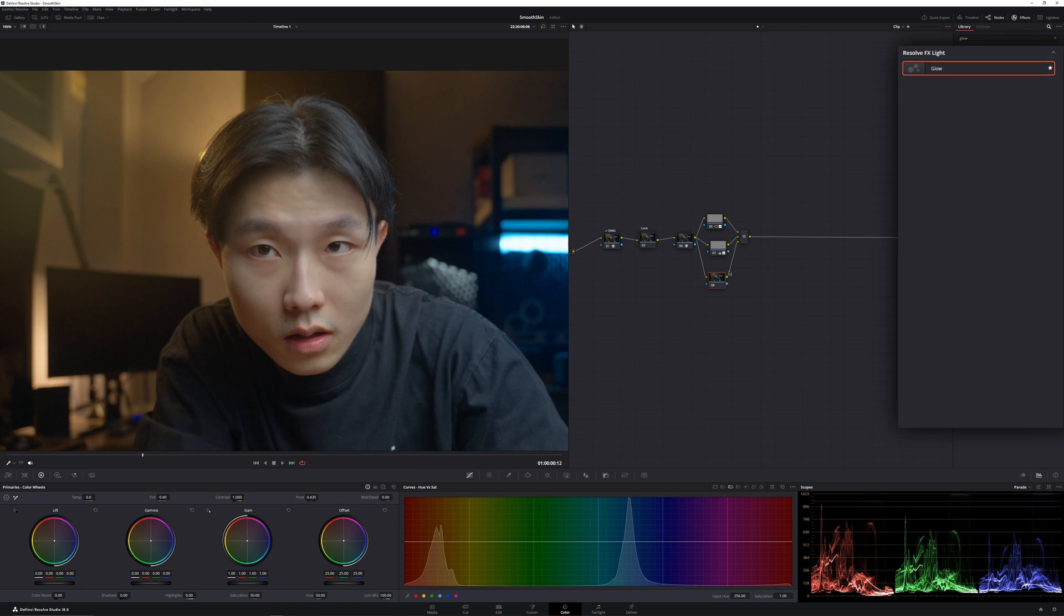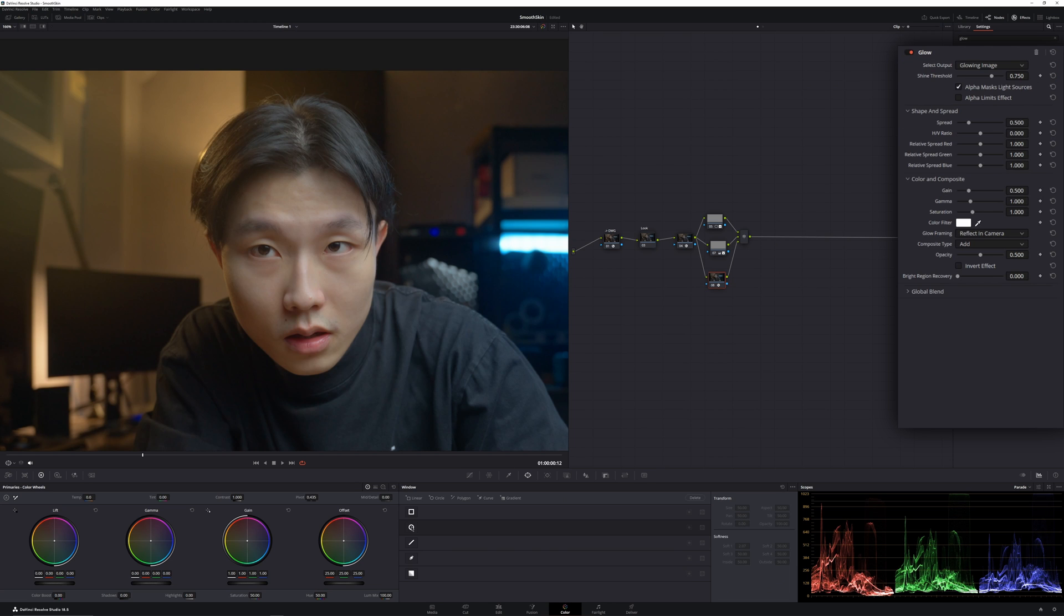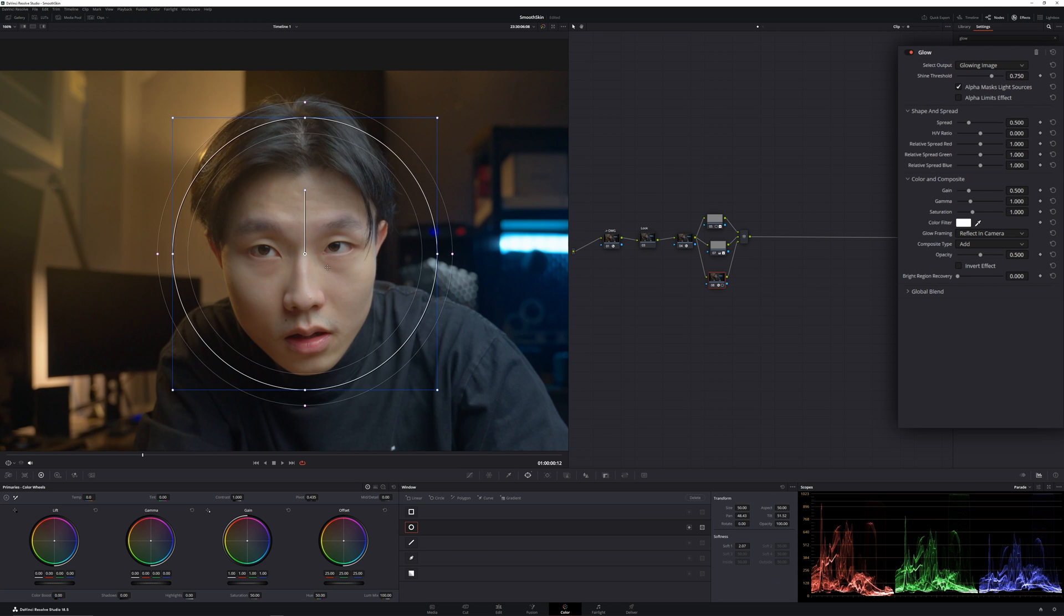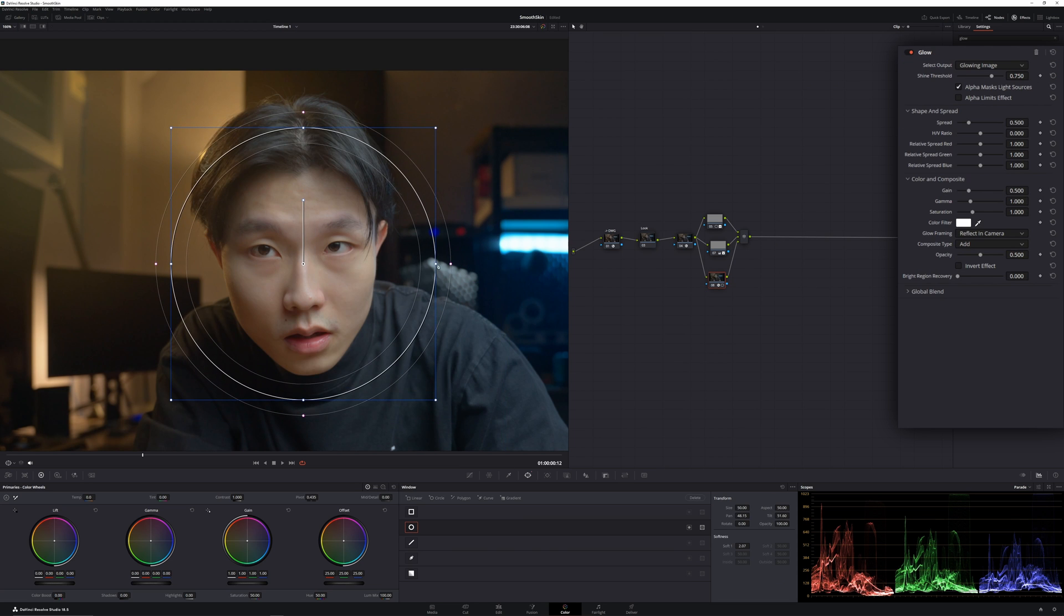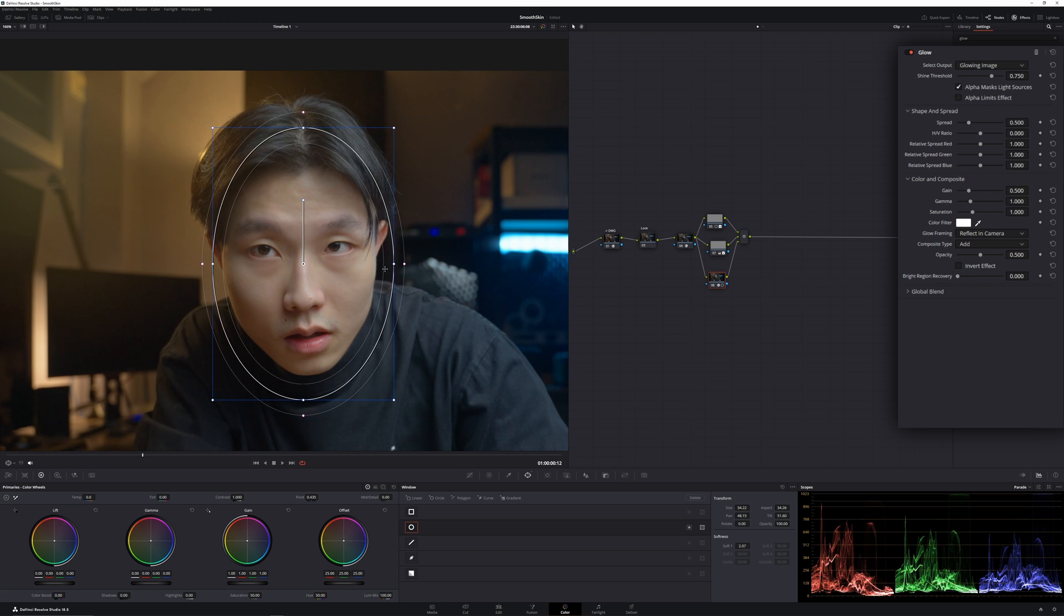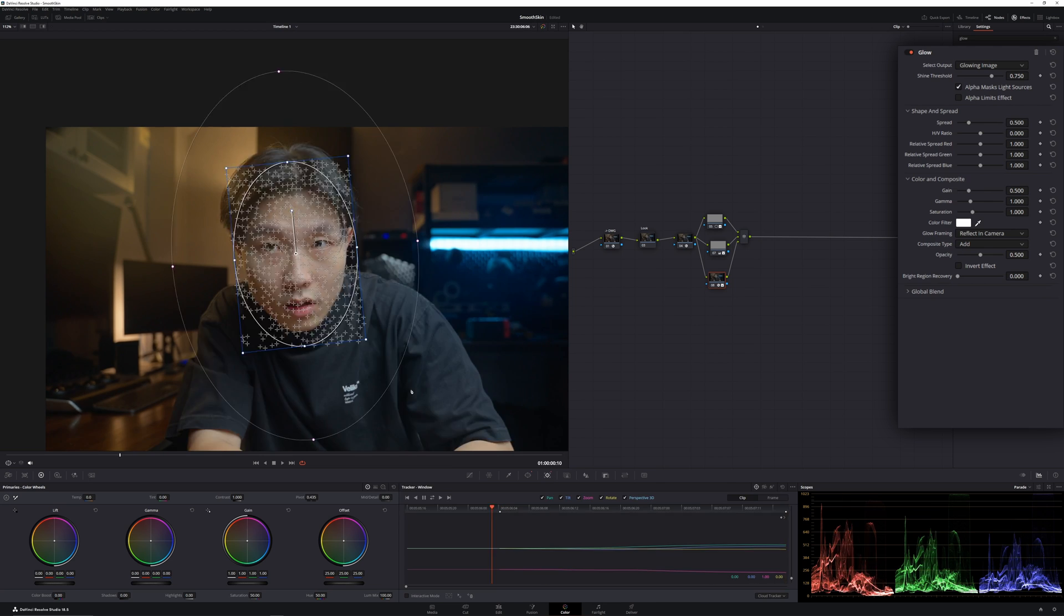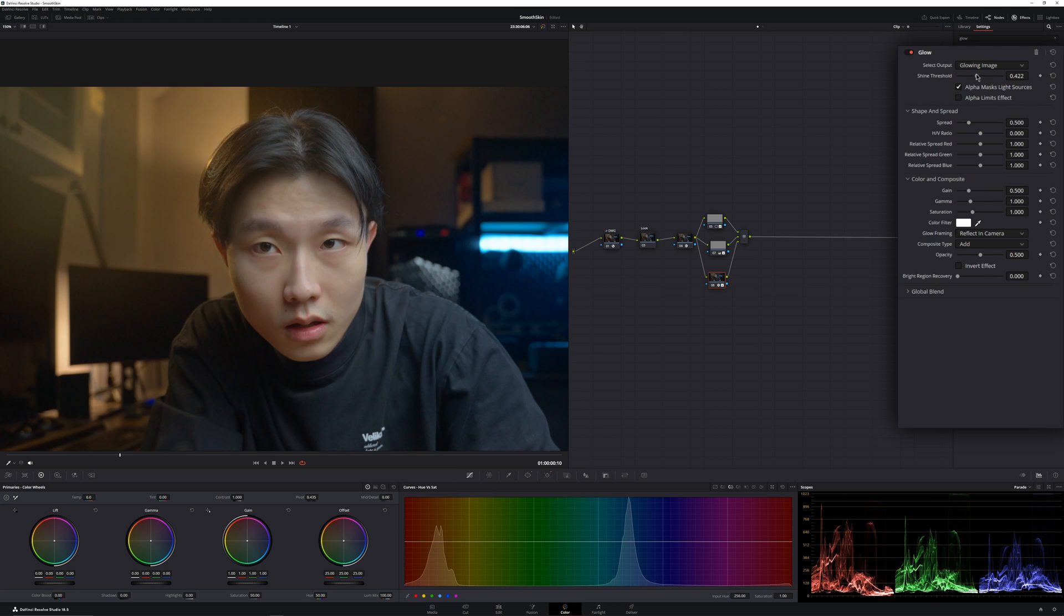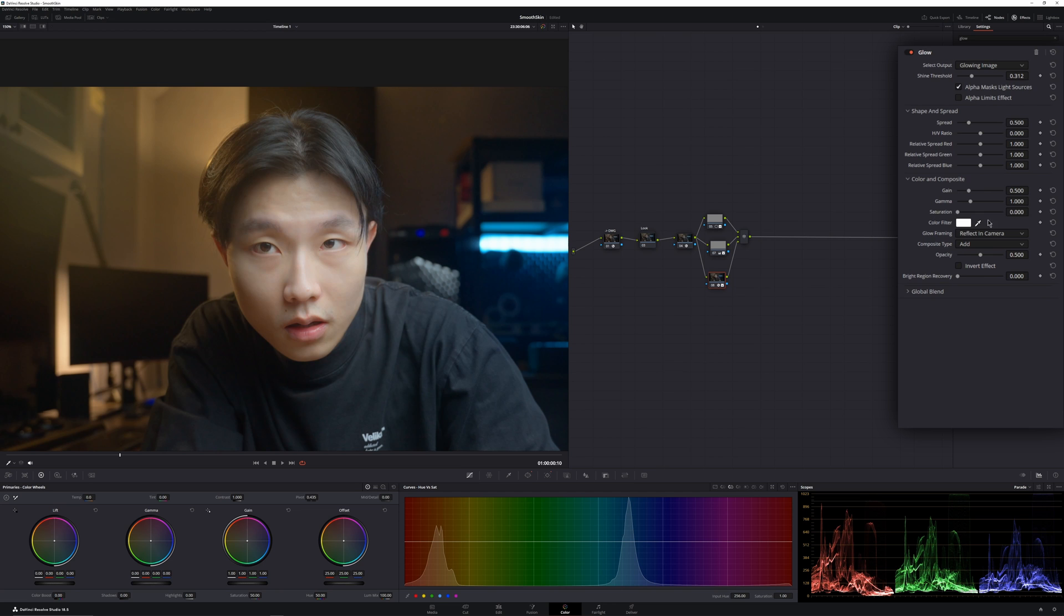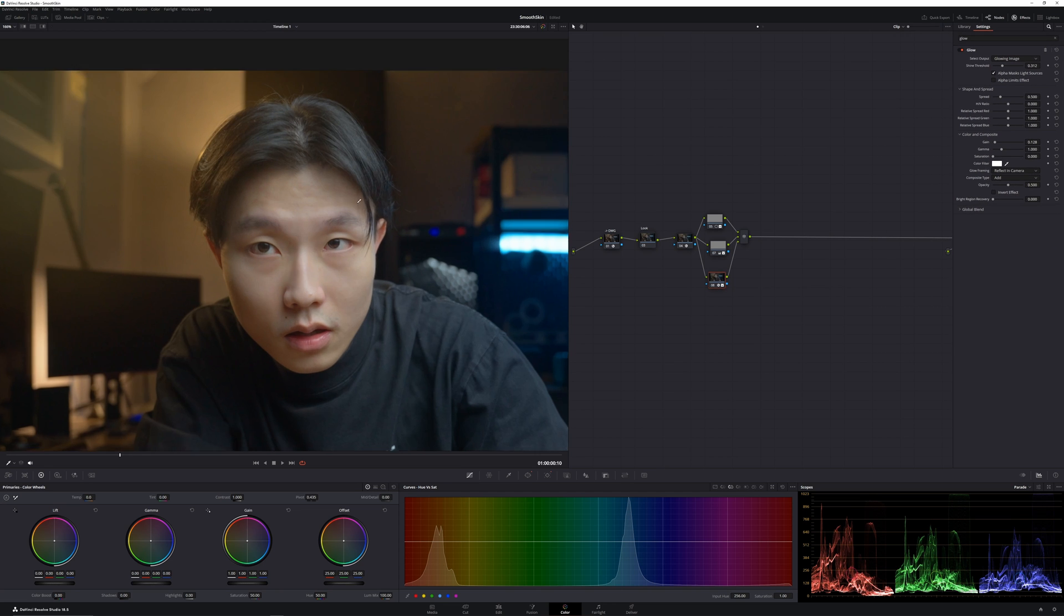Another technique is you use a glow effect. Then you can add a window to just affect your face. Reduce saturation down. Then the gain down like that.